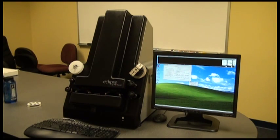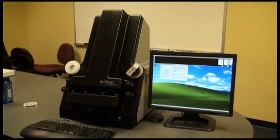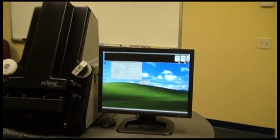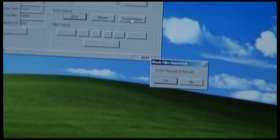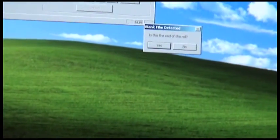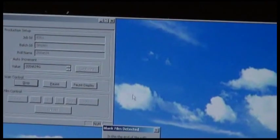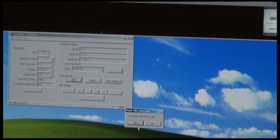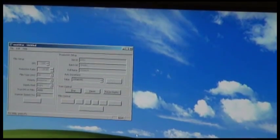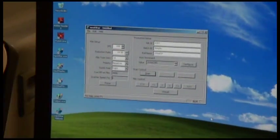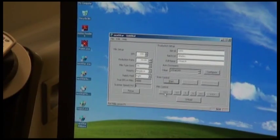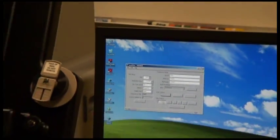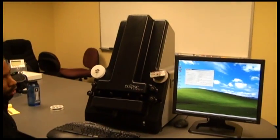Since the scanning could be unattended, when the scanner detects the specified amount of blank film, it would pause the scanning and present a prompt that asks if it's the end of the roll. If it is the end of the roll, as is the case now, you would simply click yes, and this would end that particular roll. The rewind is very fast as well. We can do a high-speed rewind to get the roll off.